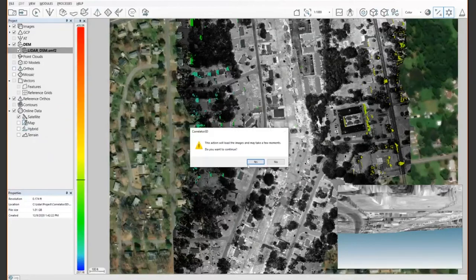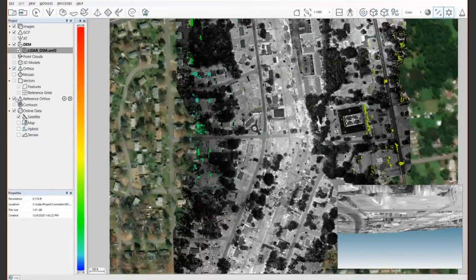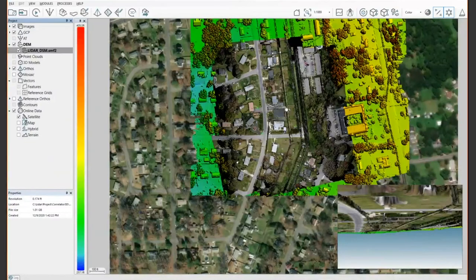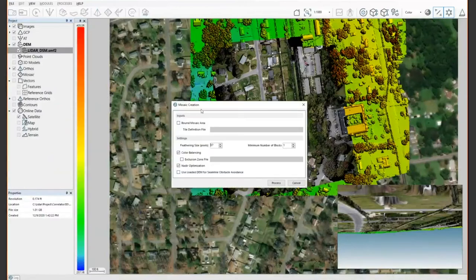As an example, for each input image the software will generate an orthorectified image used for mosaic creation. Once orthos are generated, go into the mosaic creation module. Depending on your needs, you can use the DEM for seam line avoidance — checking this option makes the software try to avoid areas where parallax remains for the seam line crossing. For high megapixel UAV cameras and medium or large frame cameras, this option can really save a lot of time during the mosaic editing module.